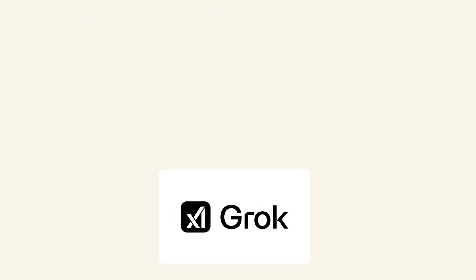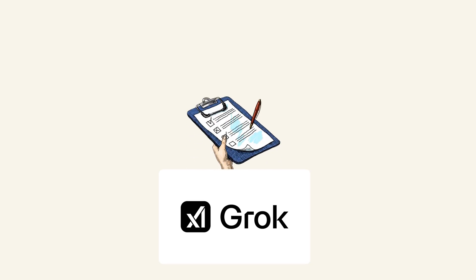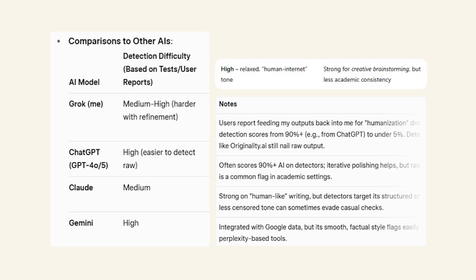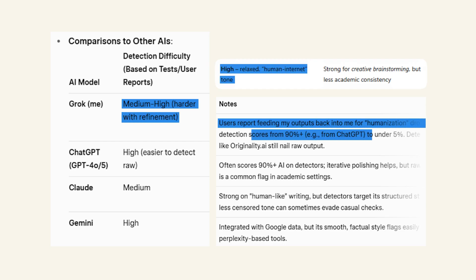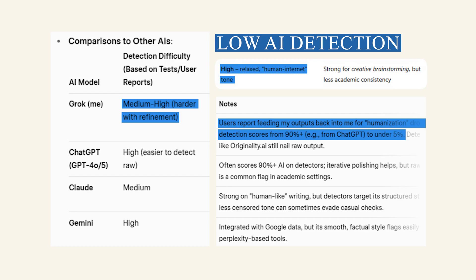Secondly, Grok is the best place to write a draft of your research article. Why? Because with Grok, I have seen that the AI detection rate is lower when you test it using Turnitin or iThenticate software. With other AIs like Claude, Manus, or ChatGPT, when you get the output and test the AI detection rate, it is higher compared to Grok. So I would suggest that when you are trying to write your draft research article, use Grok to draft it.